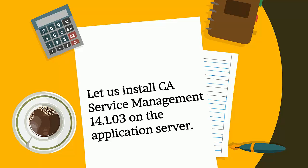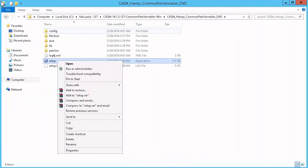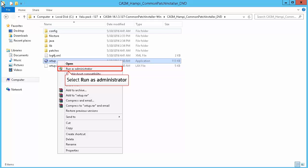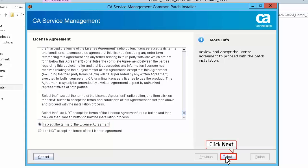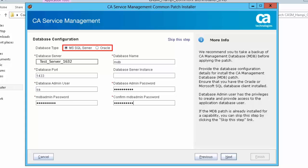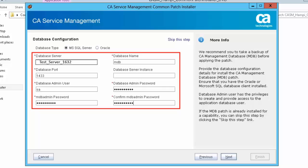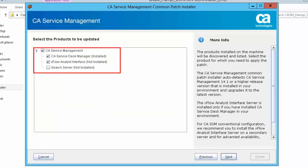Let us install CASDM 14.1.03 on the application server. Right-click Setup.exe and select Run as Administrator. Review and accept the license agreement information and click Next to continue. You can select Microsoft SQL Server or Oracle as the database type. For this demonstration, let us select Microsoft SQL Server. The database configuration details are specified here. Click Next to continue. Select the option CA Service Management and choose CA Service Desk Manager and Xflow Analyst Interface. Here we are not selecting Search Server since it is already installed on the standby server.